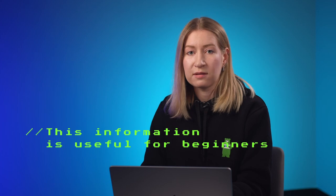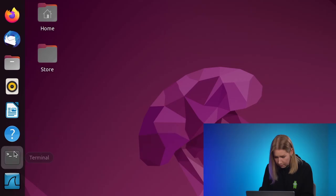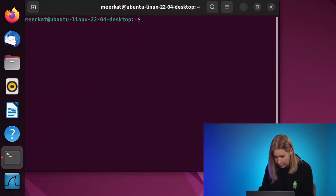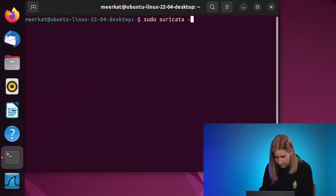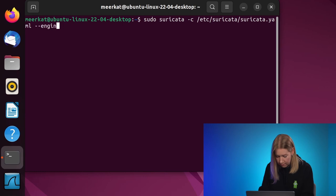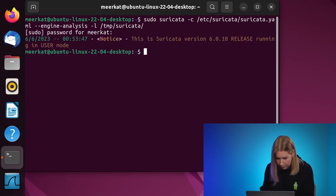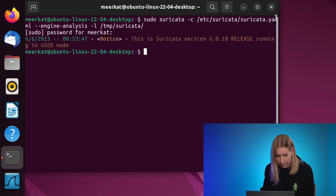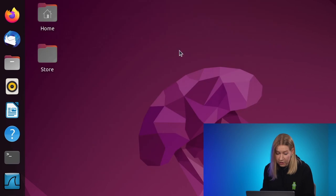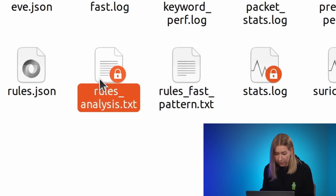Let's see how it works. Let's check what is recorded in the log file rules-analysis.txt.